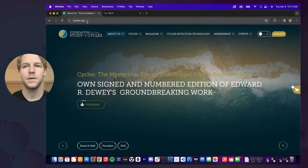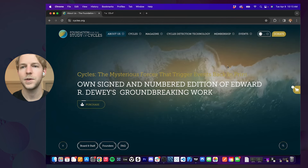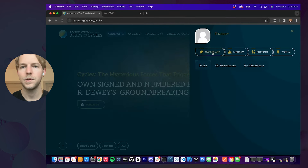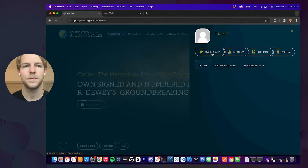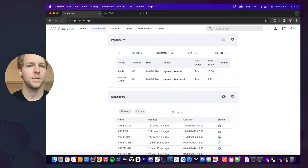So I'm here at Cycles.org, and we can log into the Cycles app from here. We'll go to the Cycles app. So this will take us to the home page, and we can see we have a watch list section and a data sets section.